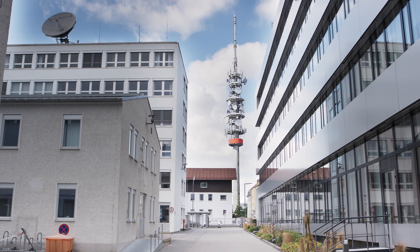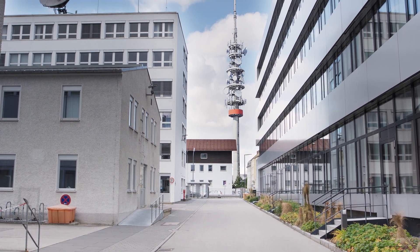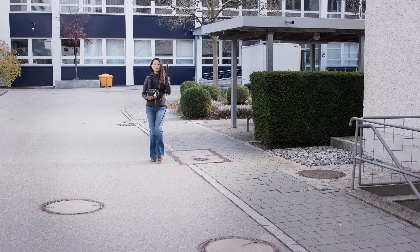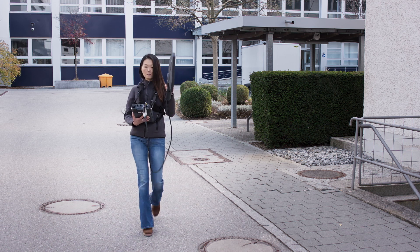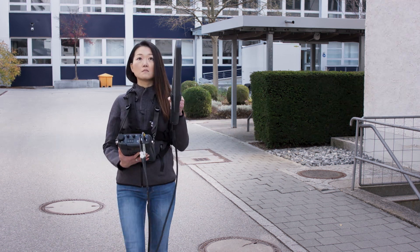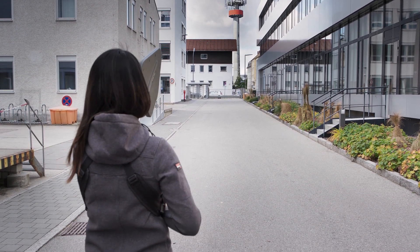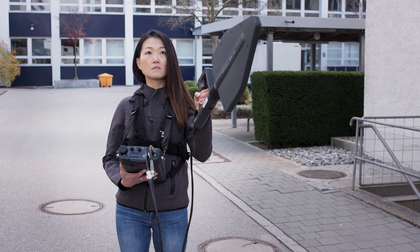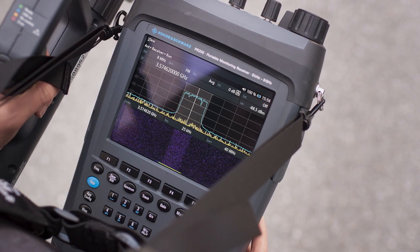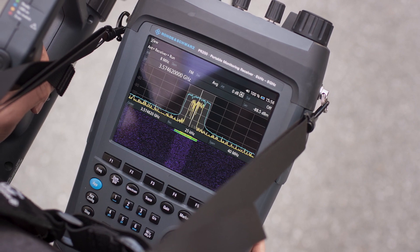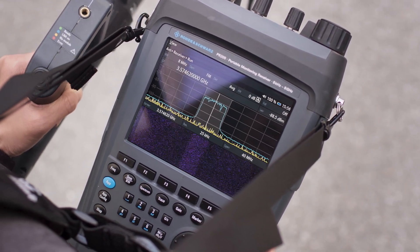You know how to measure a 4G sector, but how do you measure a 5G beam? How can you differentiate between synchronization beams and traffic beams? Even if you can intercept a particular beam, how can you visualize its unique spectrum and measure its properties in real time? The answer to all these questions is provided by the PR200 portable wideband receiver from Rohde & Schwarz.